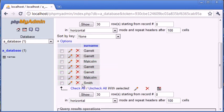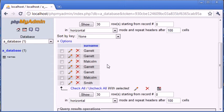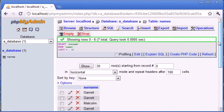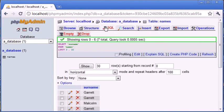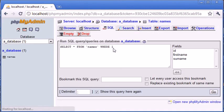So, what we want to do is we want to display this as Garrett, Malcolm, and Smith, because the idea of the distinct is we're not duplicating our results, but we're showing the results. We're basically saying, well, there are four instances of Garrett, but there is an instance of Garrett, so let's just show Garrett. So, that's what we're doing with our select distinct keyword.